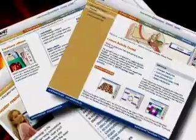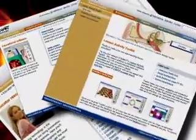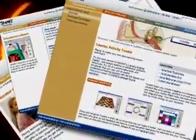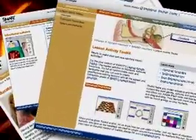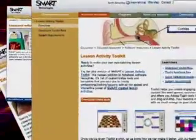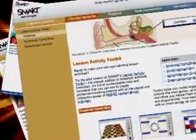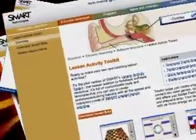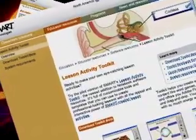Just recently Smart came out with the Lesson Activity Toolkit, which gives a teacher an opportunity to type in their own questions into templates that are already ready for you to use. So basically we have word matches, word sorts, and all kinds of category sorts that you can use for your classes to get across the TEKS that you need to teach.